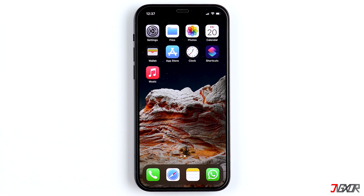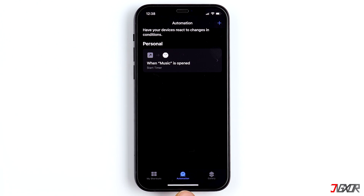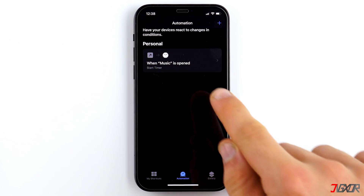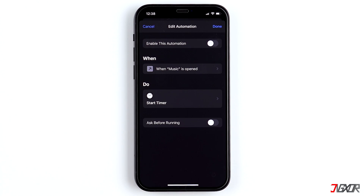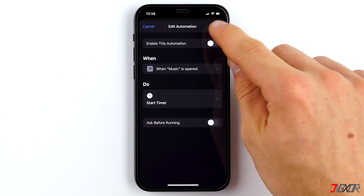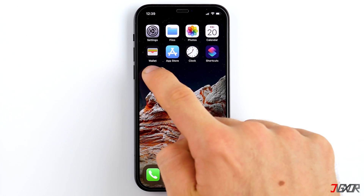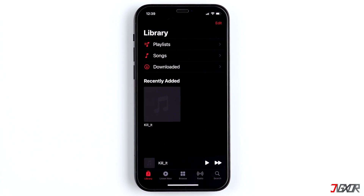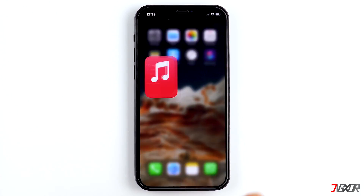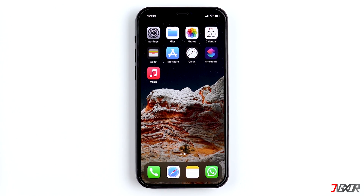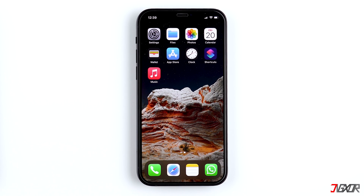To unlock the app, open the Shortcuts app once again and switch to the Automation tab. Then click on the automation in question and deactivate it. That's it.